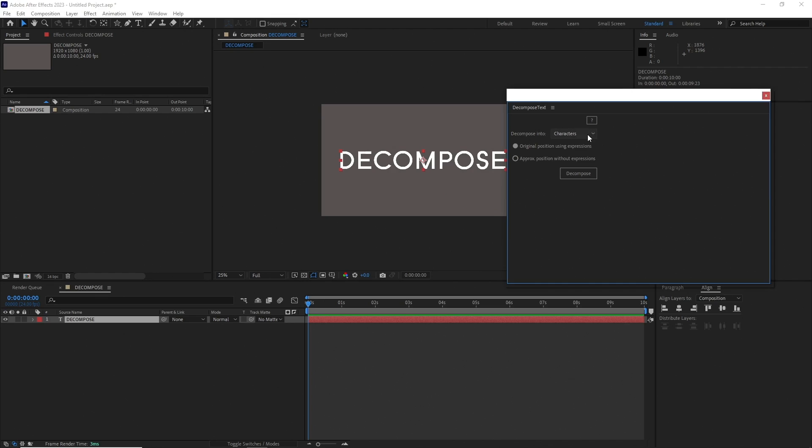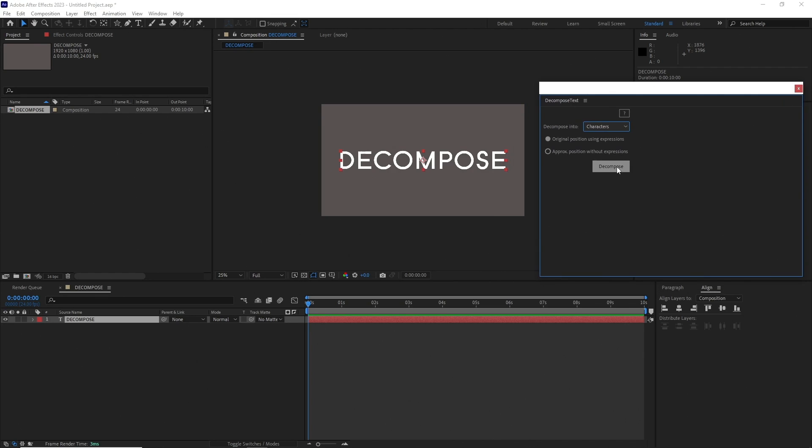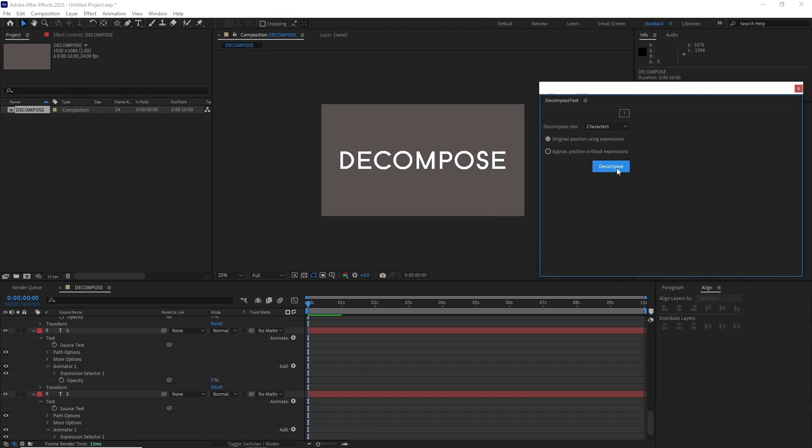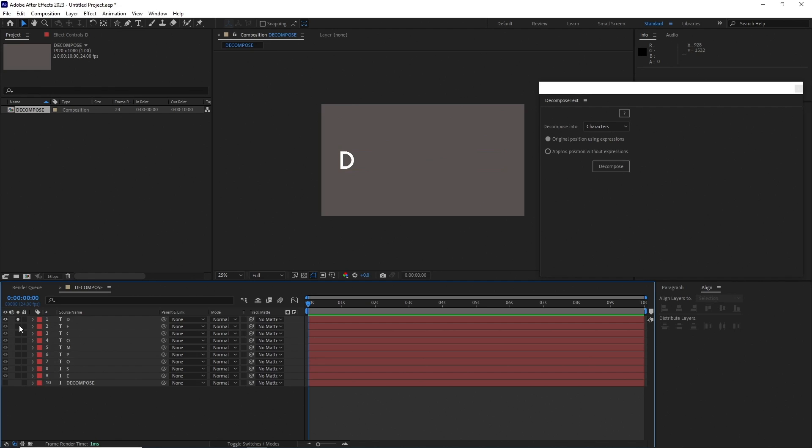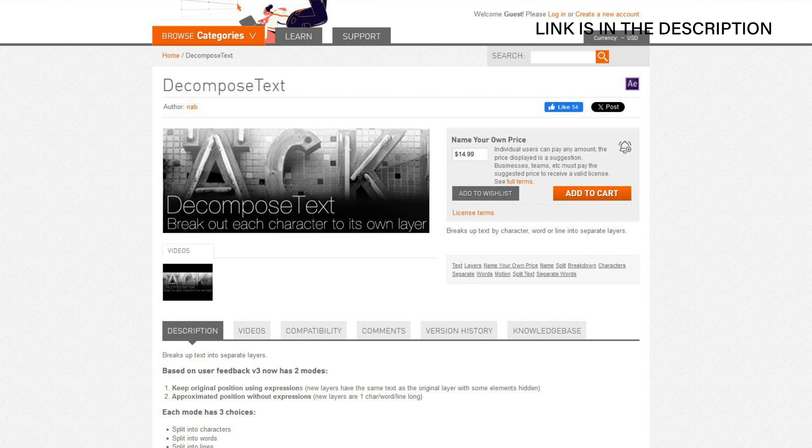Choose how you want to separate the text and hit Decompose. This will hide the original text layer and create multiple text layers based on what option you have chosen to separate them. This plugin is really great if you are individually animating a whole lot of text layers.